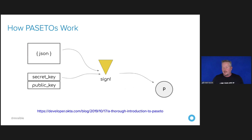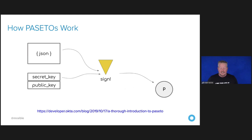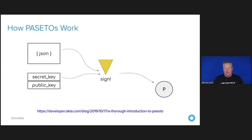Paseto stands for Platform Agnostic Security Tokens — it's everything you love about JOSE (JWT, JWE, and JWS — encryption, signature) without any of the many design deficits that plague the JOSE standards. JOSE stands for JavaScript Object Signing and Encryption. Long story short: using Paseto tokens isn't as easy as it sounds. If you're going to use a well-known cloud provider like us, chances are we don't support Paseto yet. We do have a JPaseto library — if you Google for JPaseto, you can find a Java library that will allow you to produce and validate a set of tokens.